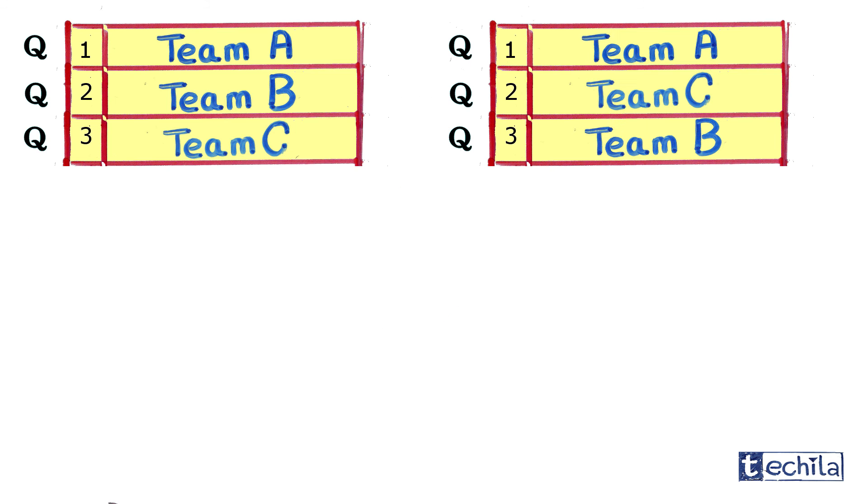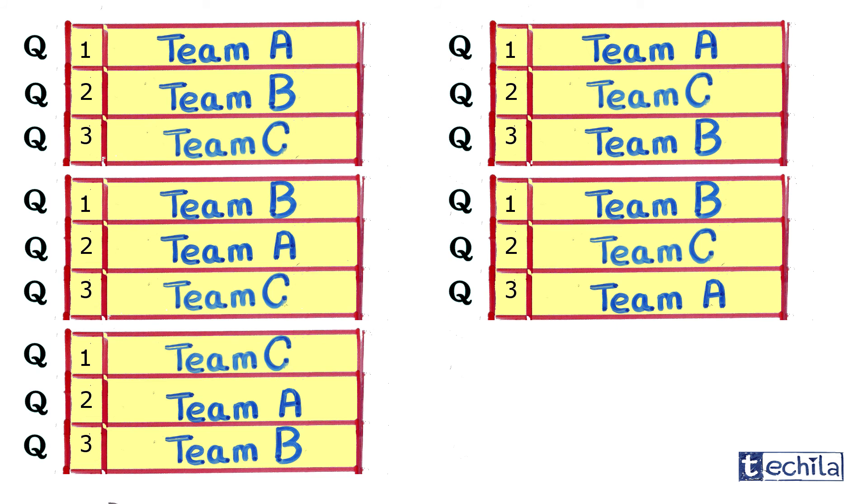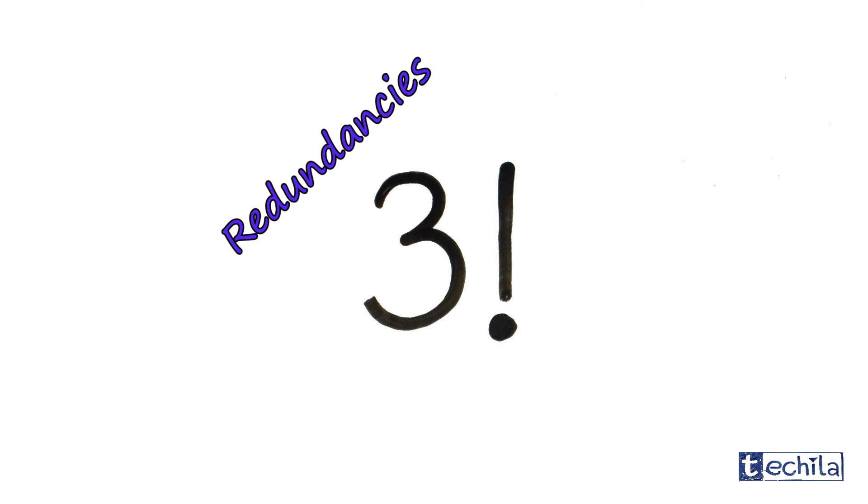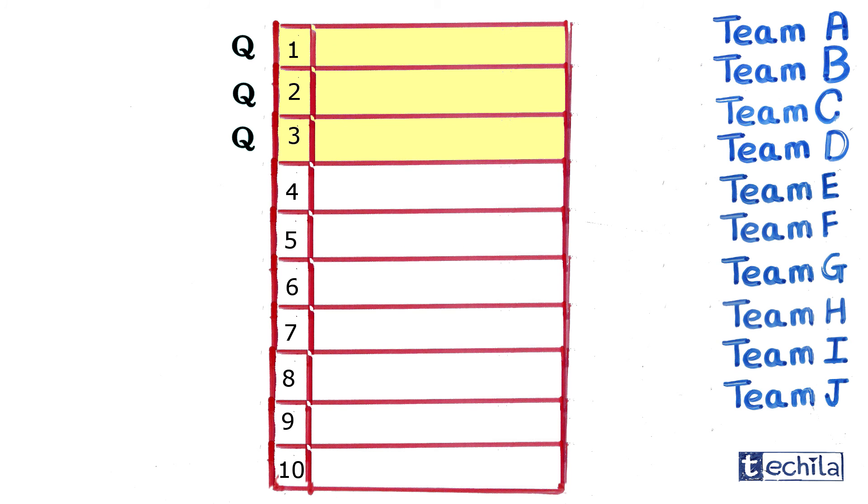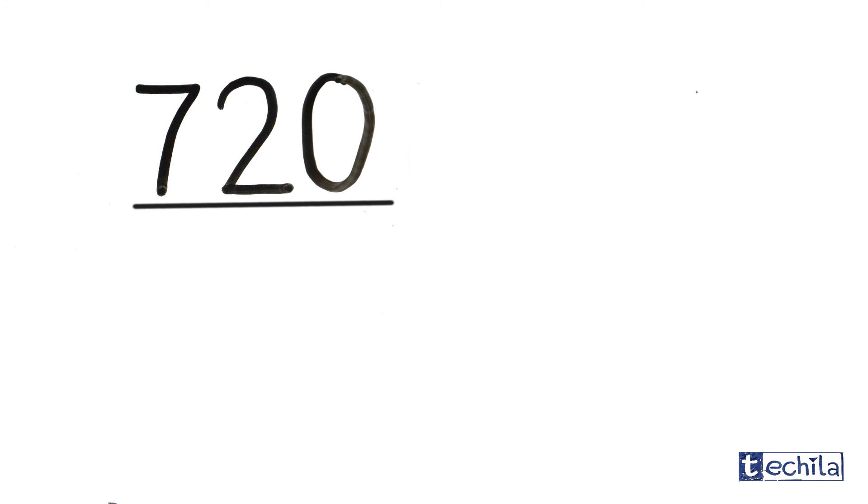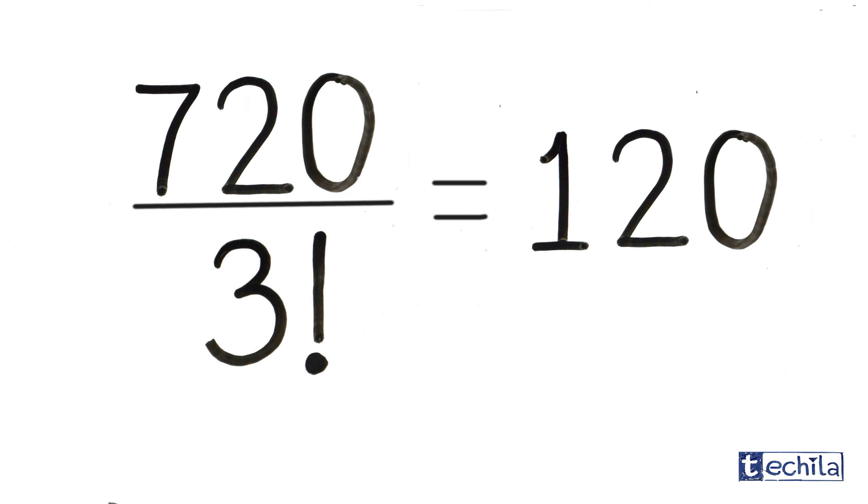But since for qualification, the positions of the qualified teams doesn't matter, this 3 factorial is the number of redundancies in our case. Hence, to find out all the possible set of ways three of the ten teams can be qualified, we just create all the permutations and divide by all the redundancies, that is 720 upon 3 factorial, that is 120 ways.